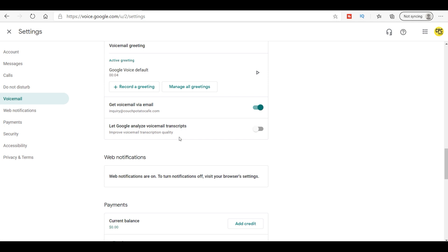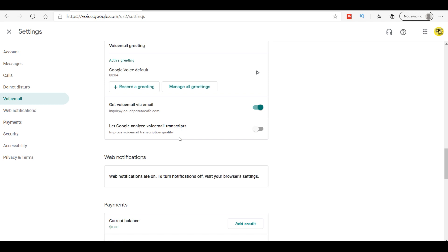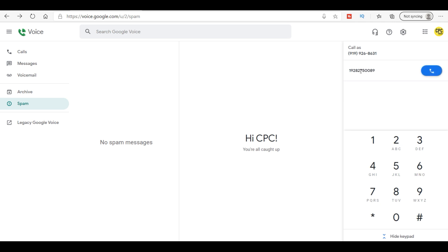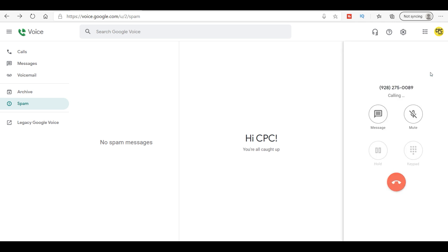Now whenever you're gonna make a call, you can put in your phone number here. You can actually type it like that or you can put it up here. One nine two eight, two seven five zero zero eight nine, how's that? And you can actually call it.